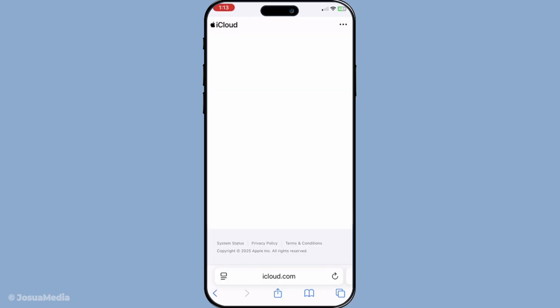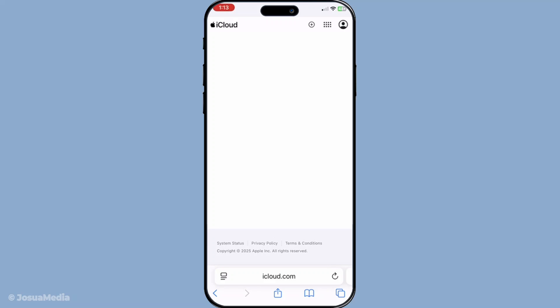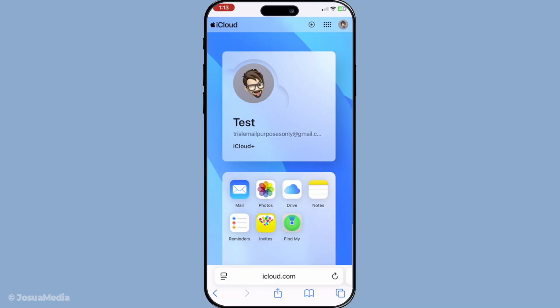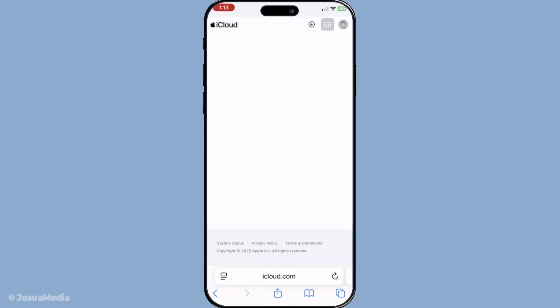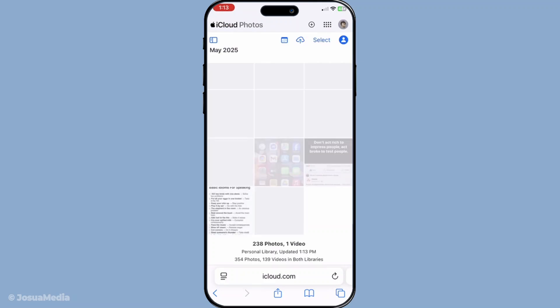After downloading everything you need, it's time to switch gears and log into your main Apple ID on your device. This is the account you've decided to maintain and it's where all your newly downloaded data will find a new home. Now start the process of uploading.